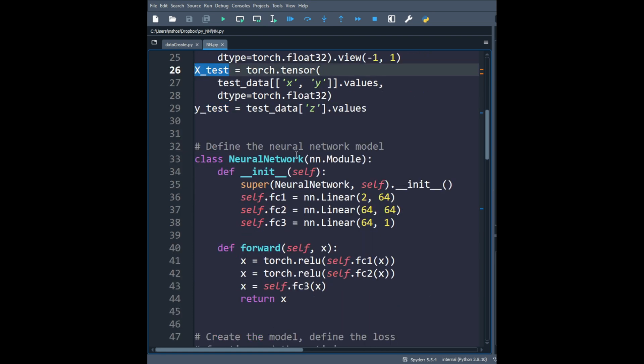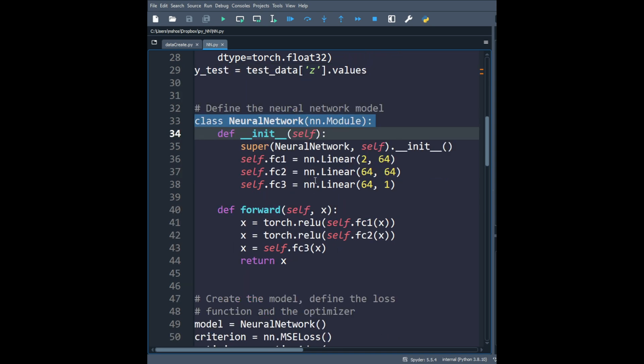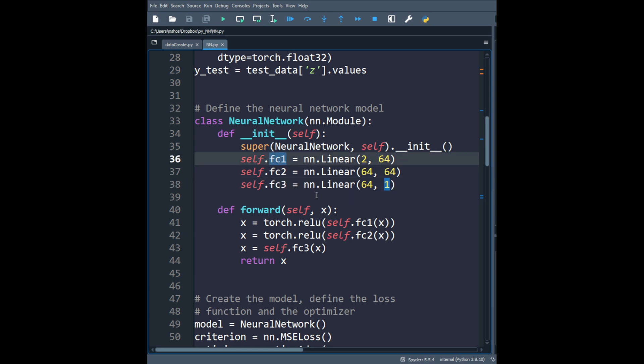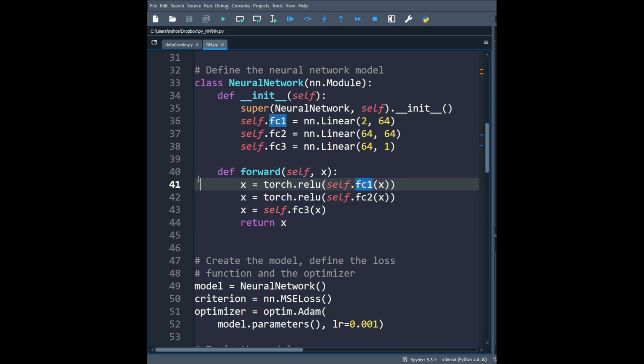Then I prepare a neural network class, where actually I have two inputs, that is the x and y input. Then I have a hidden layer with 64 neurons, another hidden layer with 64 neurons. And finally, I have the output, which is just one output, because we are predicting the z column or the z feature. This network from one layer to another one, it's a fully connected layer. The forward method is straightforward.